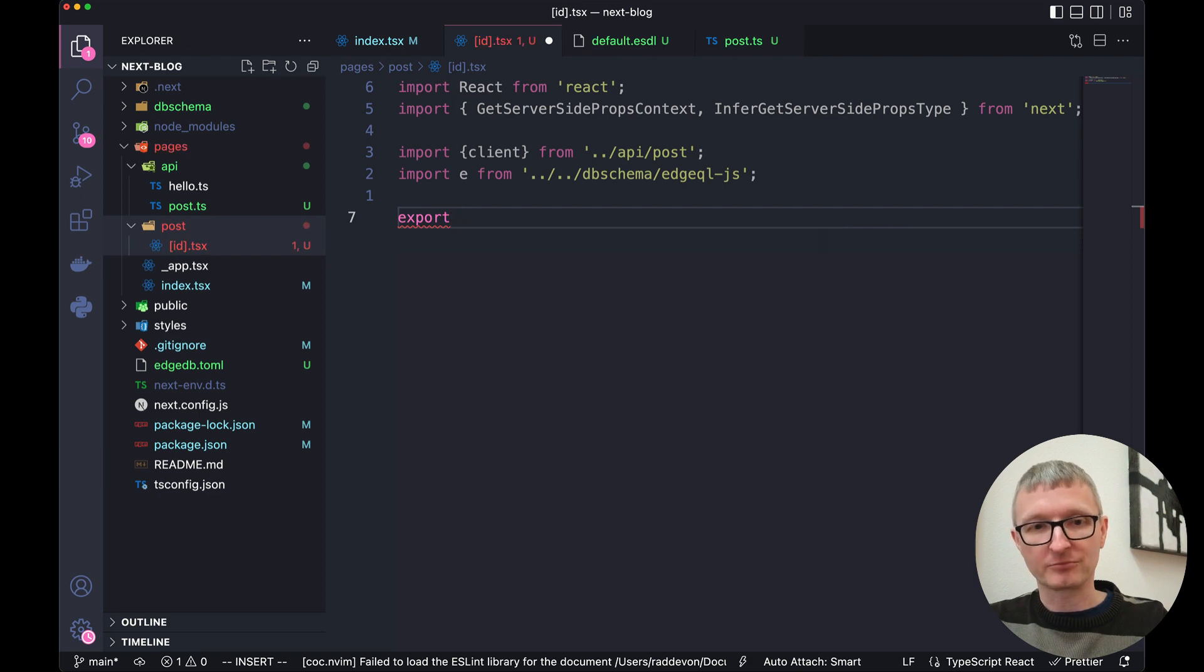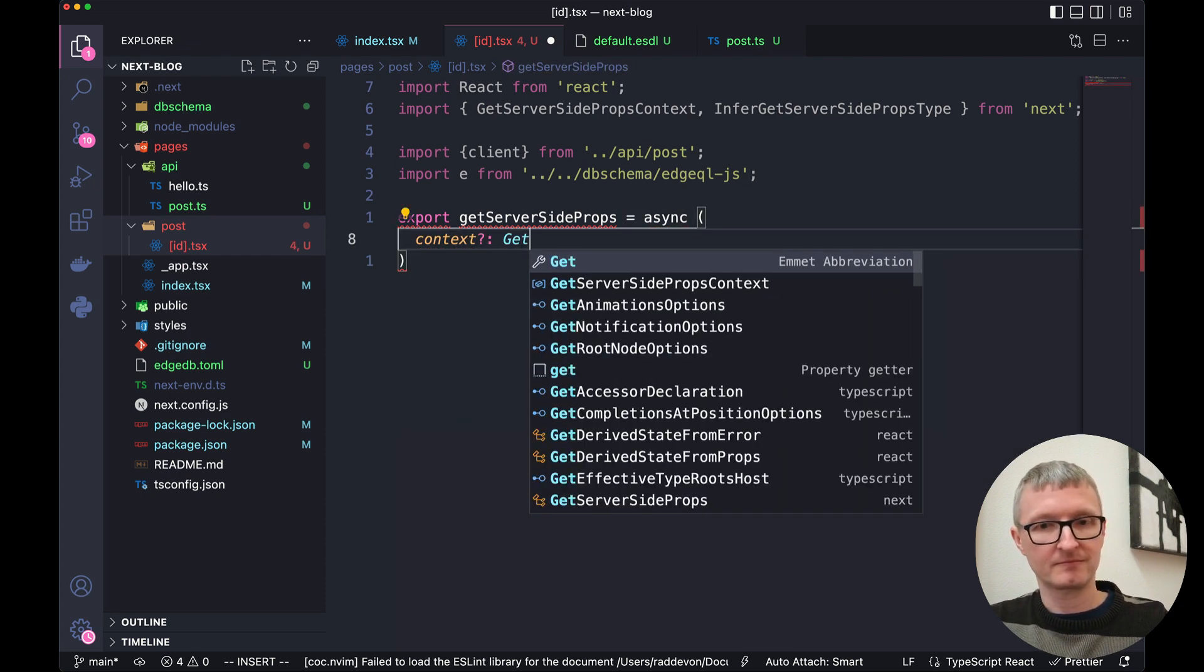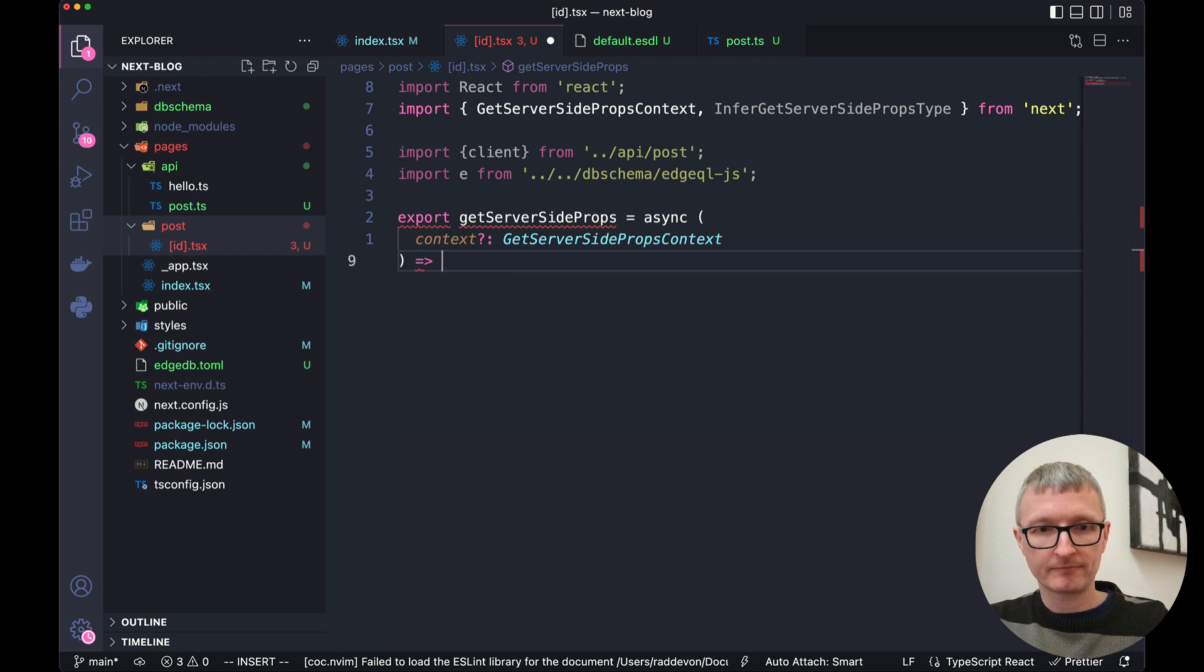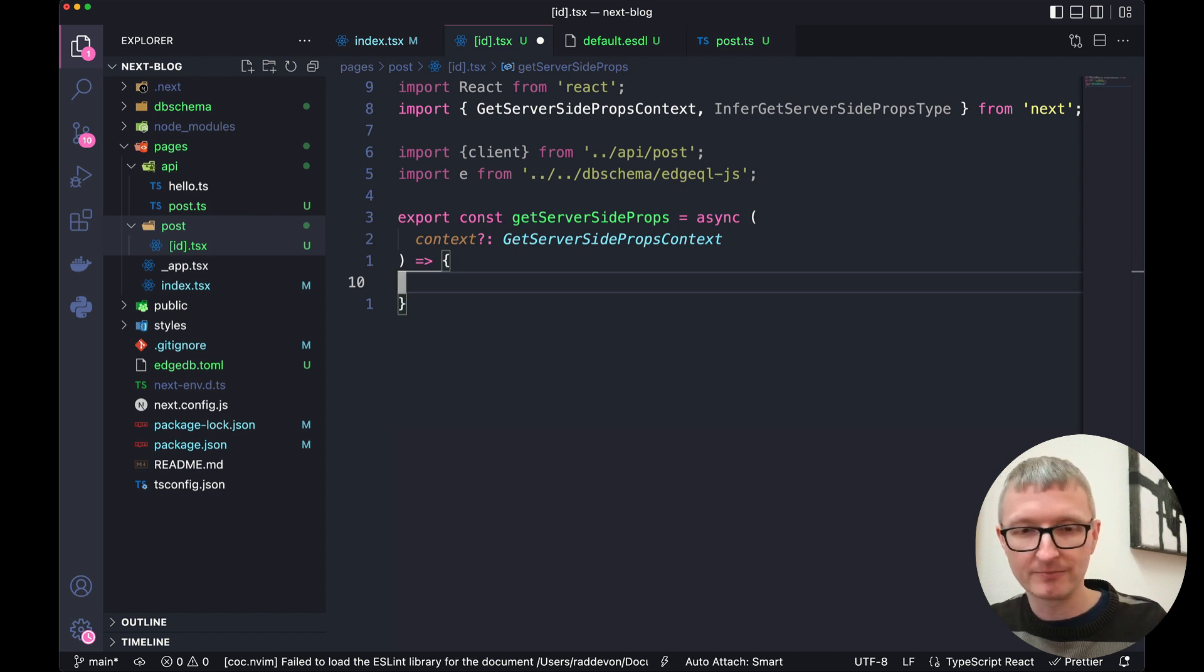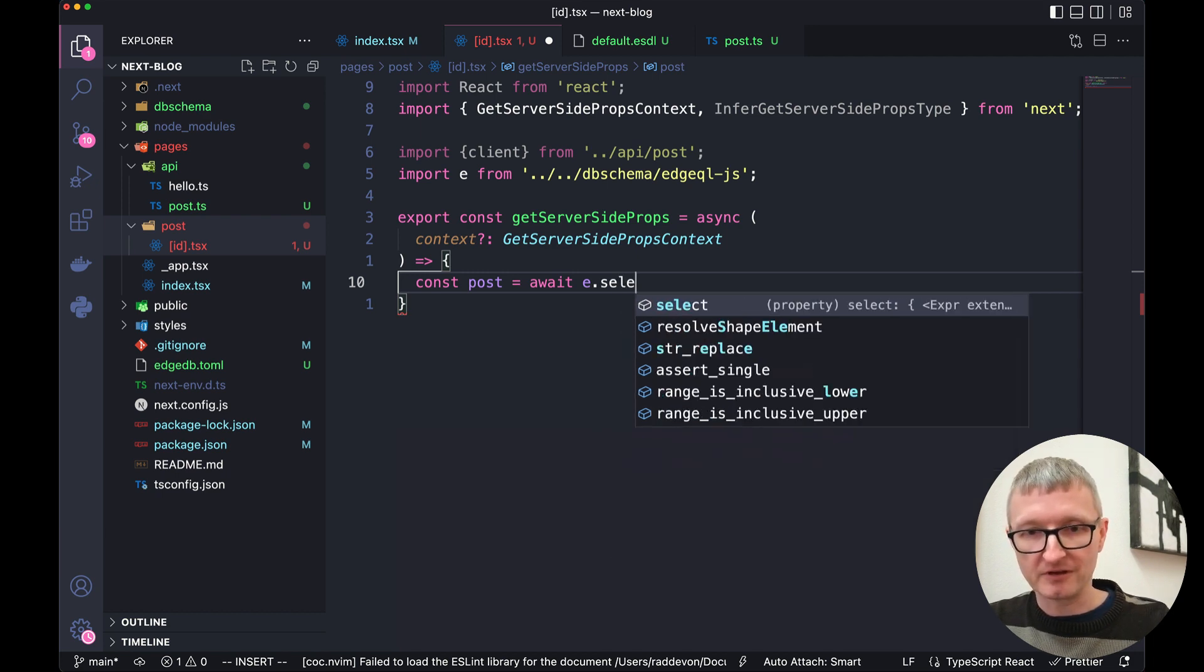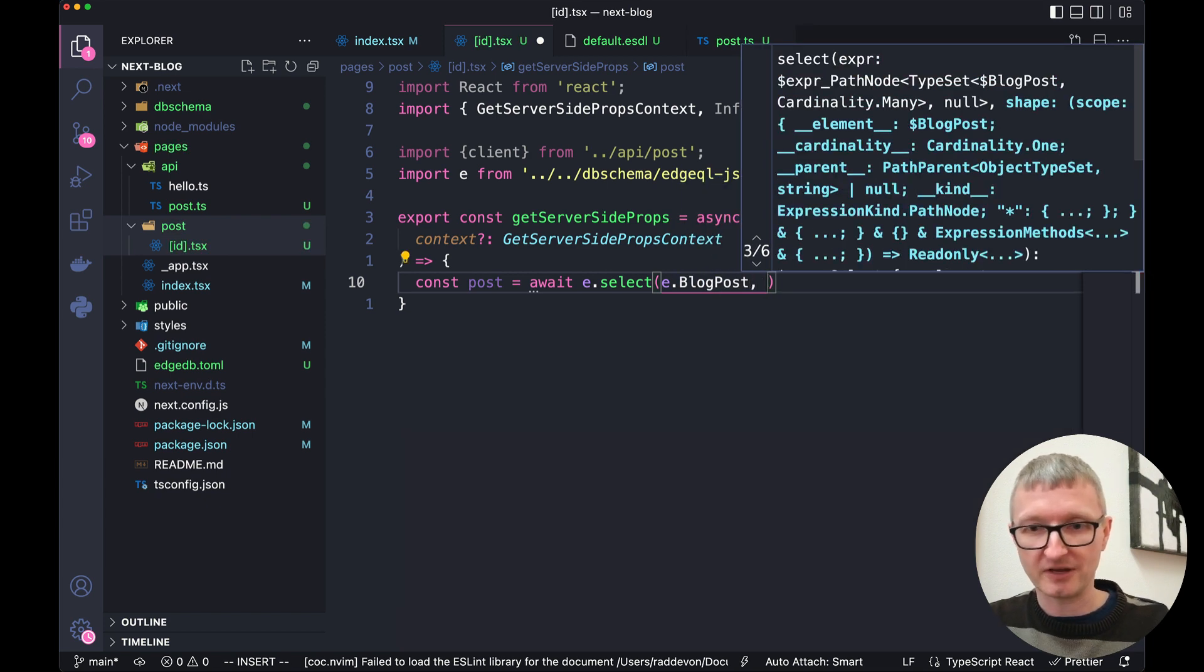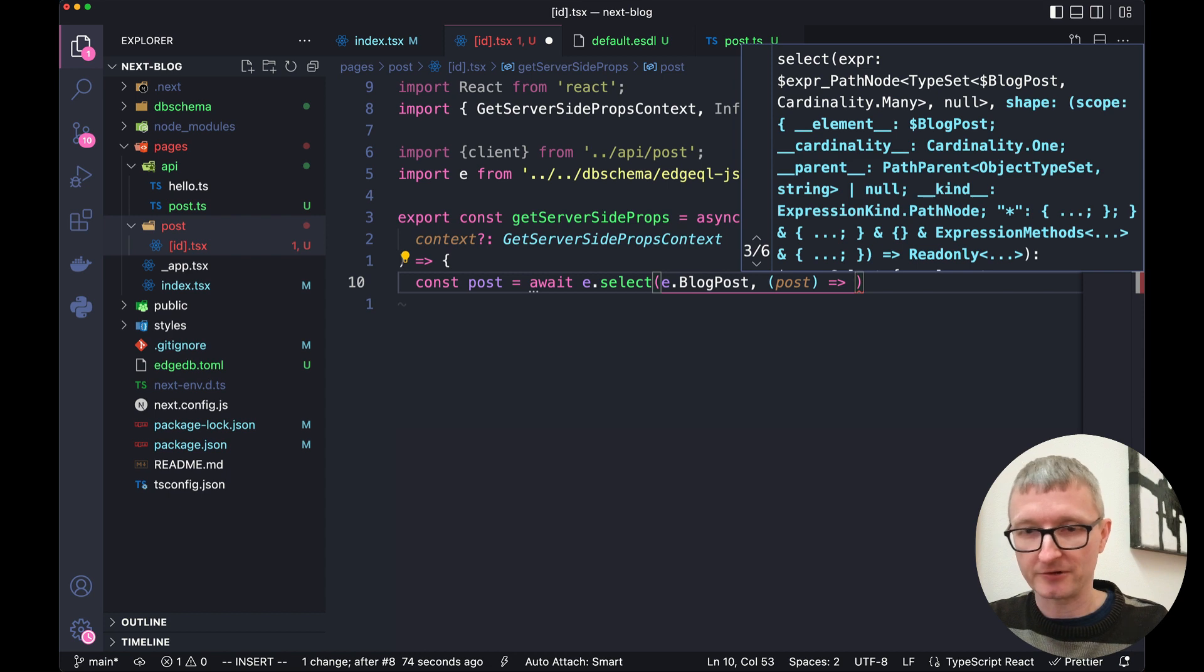Now we need to export our get server side props function. I forgot a const up here. Export const get server side props. Inside that function, we're going to declare a post variable. And that's going to be awaiting our query. Query is E.select. Again, like before, E.blog post is the type. Our second argument is going to be a function. And we'll name this parameter post so that we can apply some filtering. We're going to return an object. So I'm wrapping the curly braces in parens again.